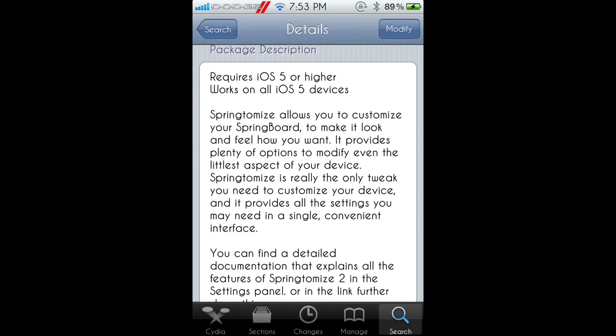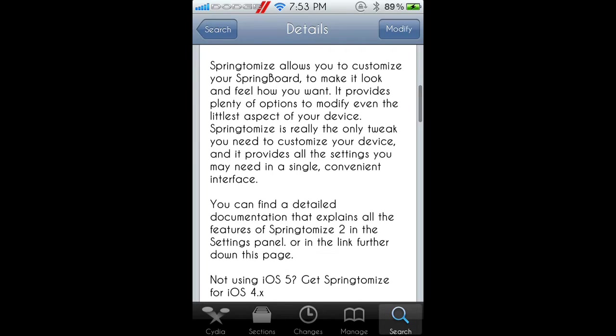The package description says it requires iOS 5 or higher and works on all iOS 5 devices. Springtomize 2 allows you to customize your springboard to make it look and feel how you want. It provides plenty of options to modify even the littlest aspect of your device.